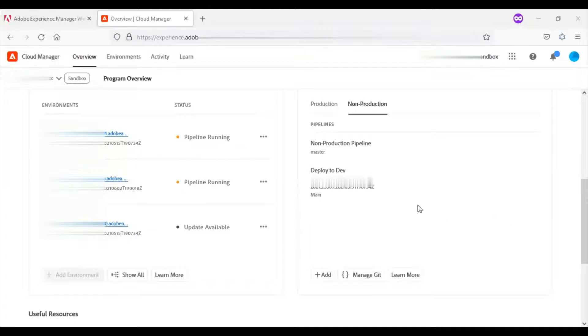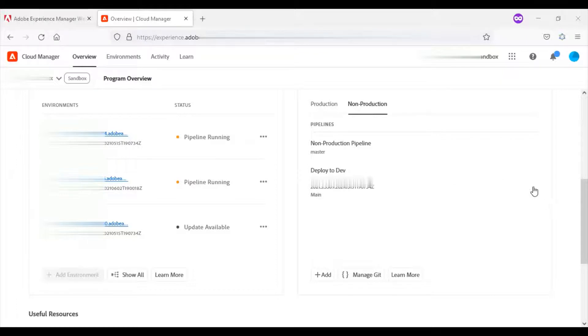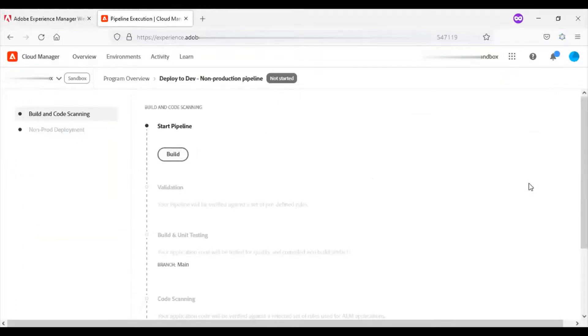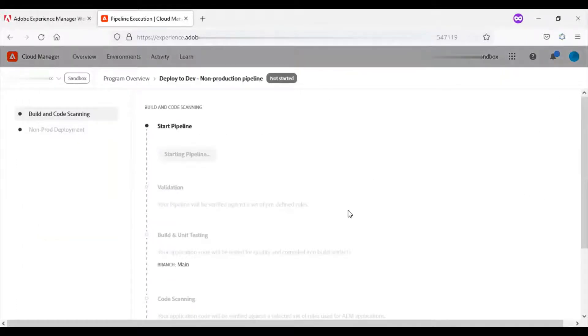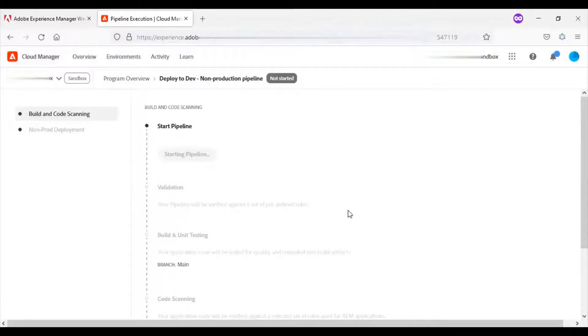I have logged into my AEM's cloud service. I will go for the non-production build.